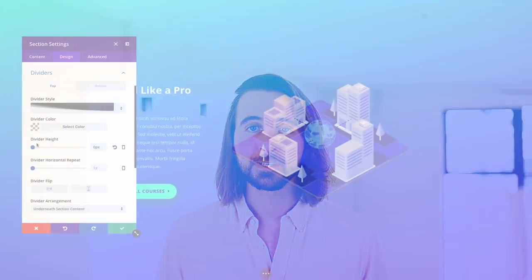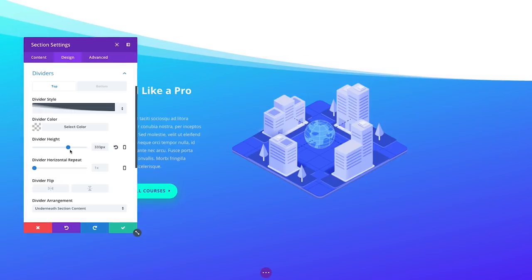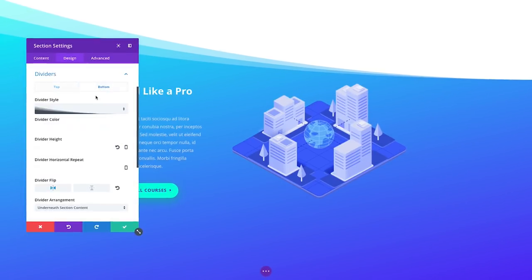These Shape Dividers are built using SVGs, which means they will scale without losing any quality, they will look perfect on retina devices, and they're super lightweight so they won't hurt your website's loading speeds.